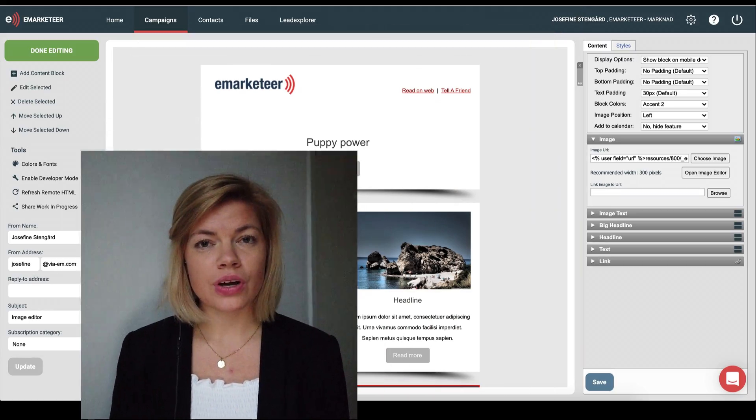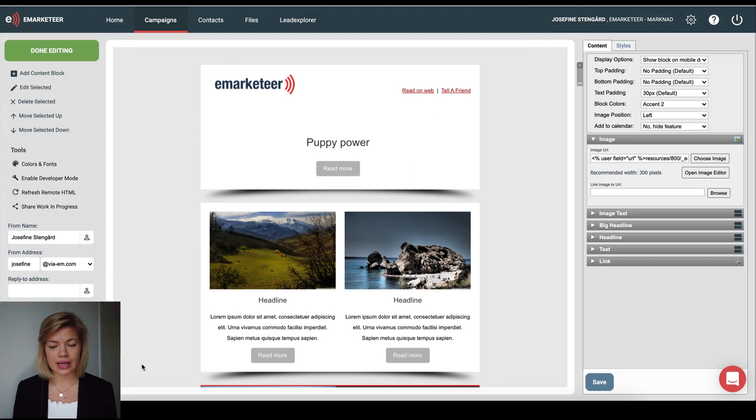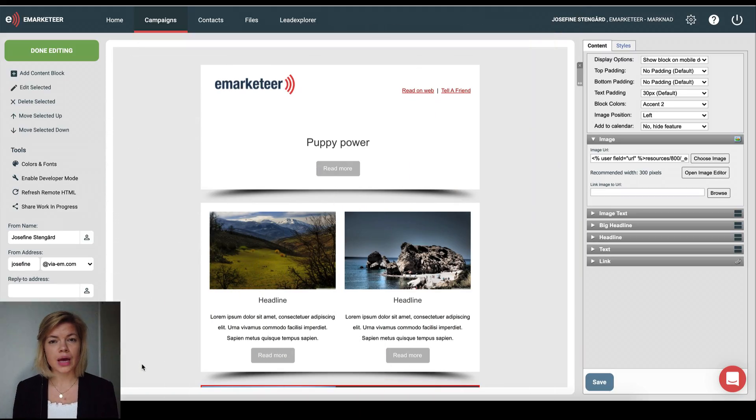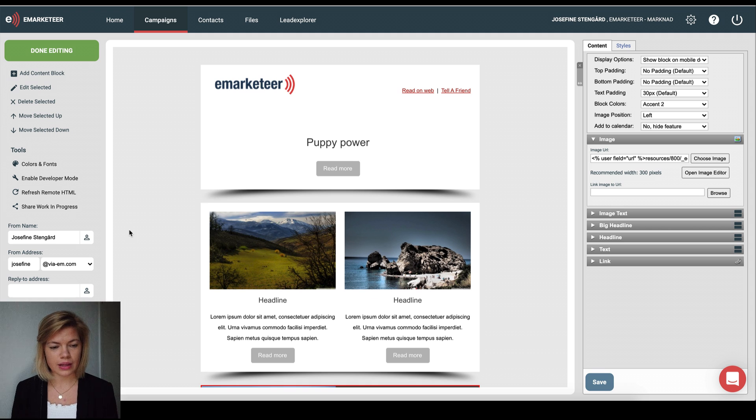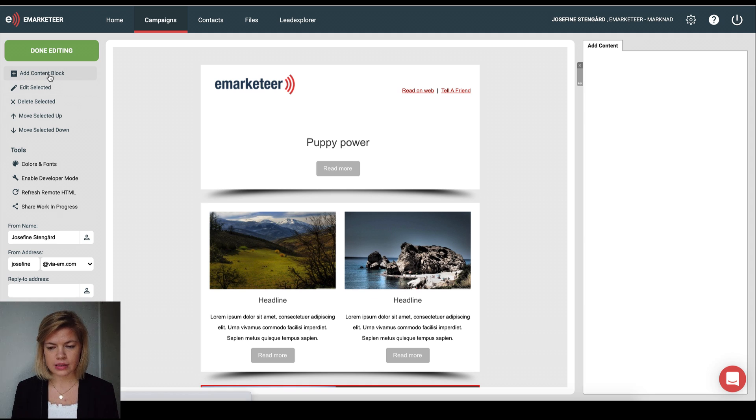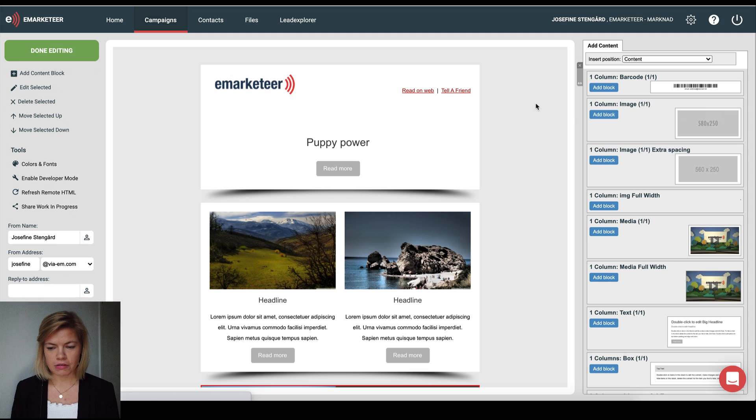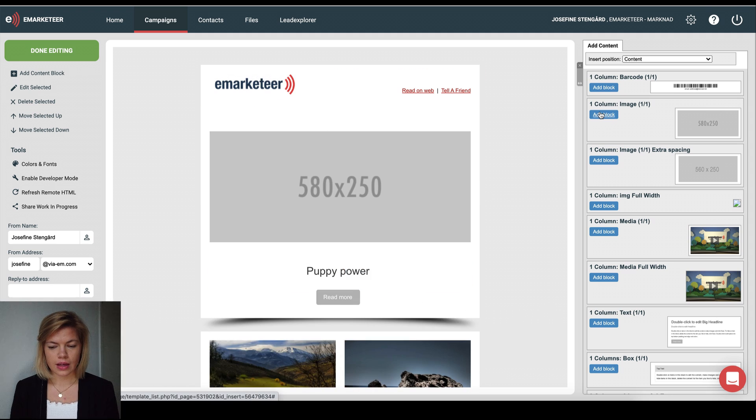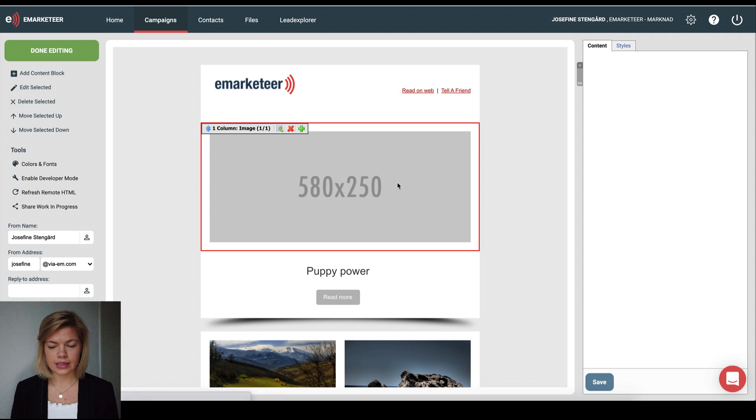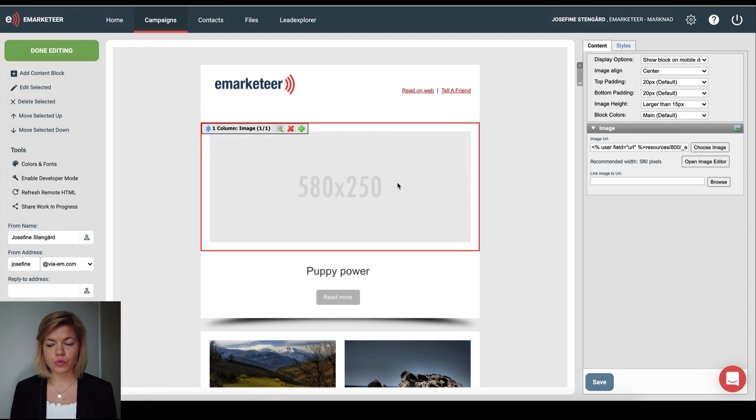Okay, so here we go. Here I am in the eMarketeer editor. In this example I'm going to add an image to an email so I click add content block, find image and I click it to add an image.